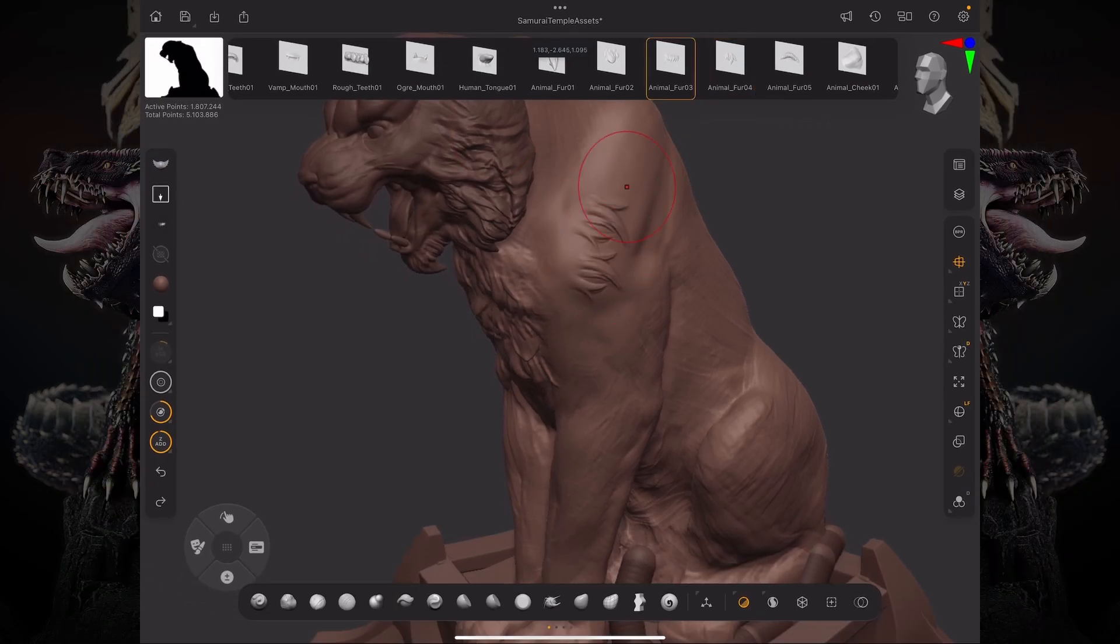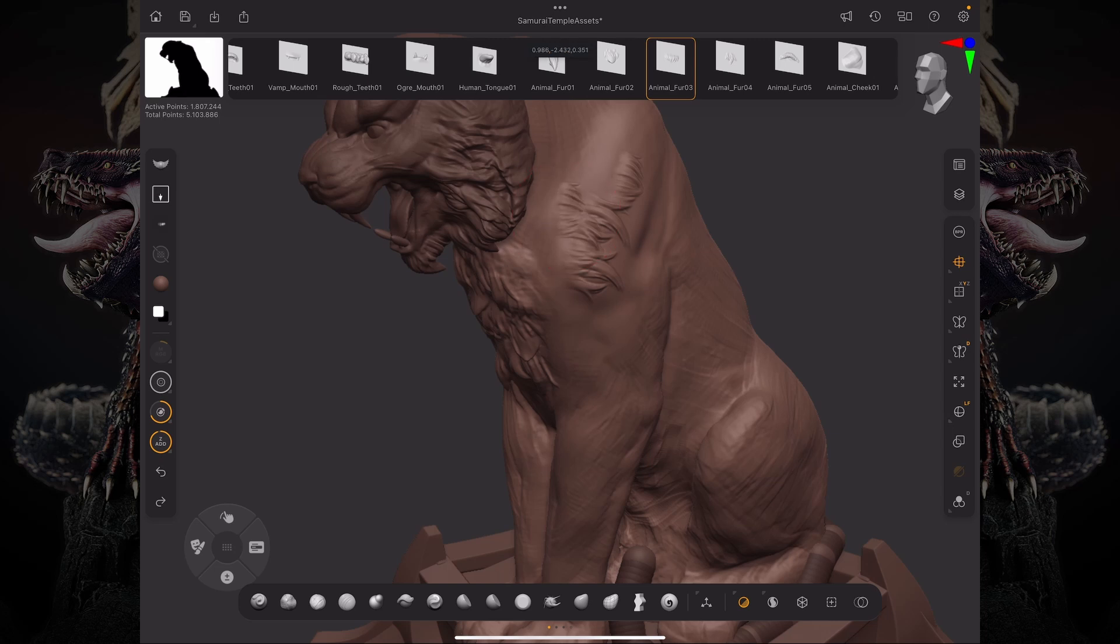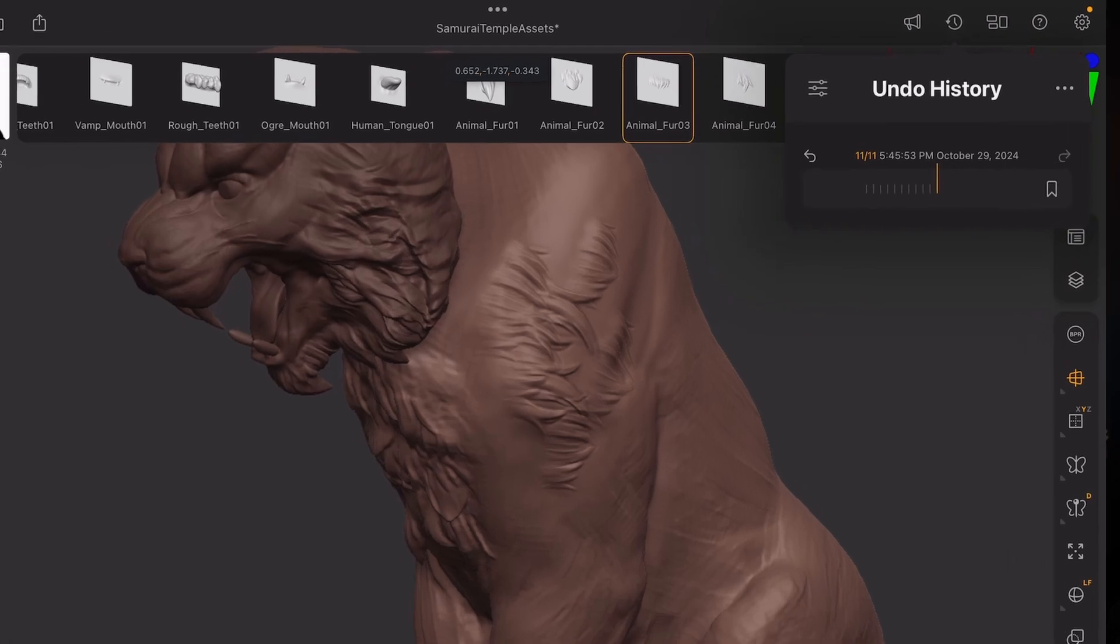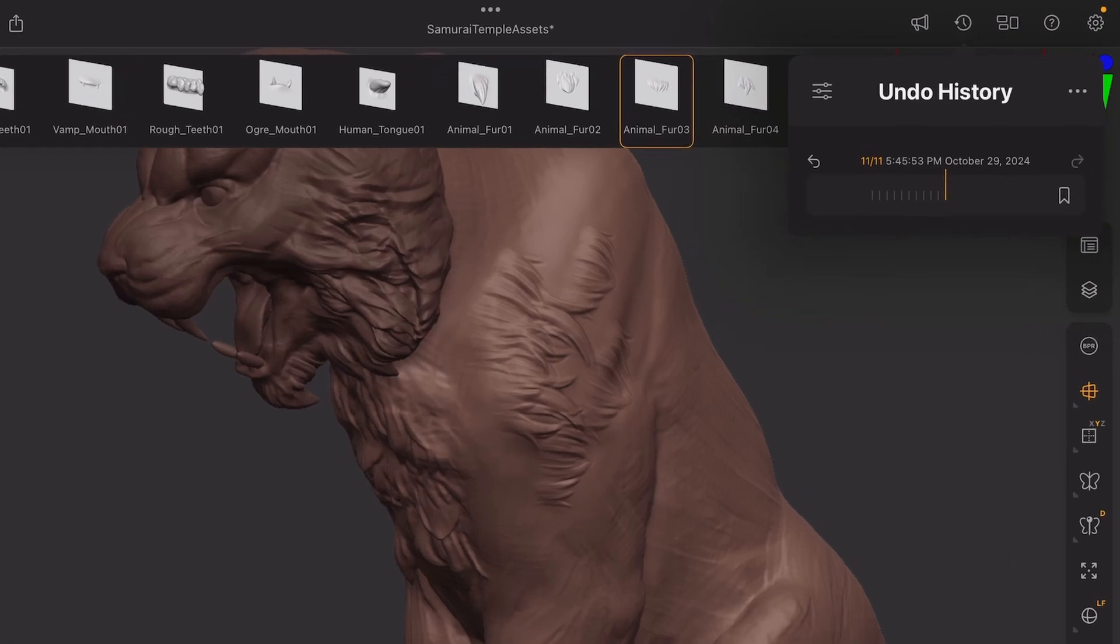Now, as I drag these on the surface, one of the things that is going to start to happen is that it's going to create more and more Undo History points in your Undo History slider.